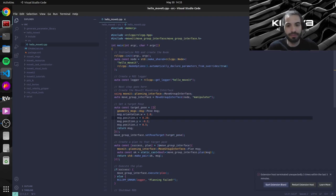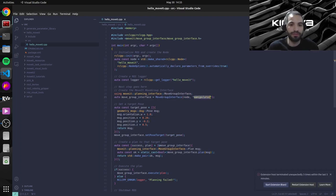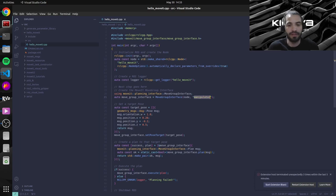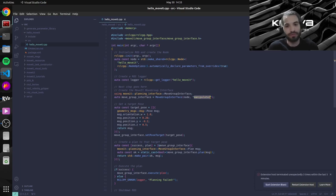But since we want to move our arm, then we need to specify over here, we want to plan for the manipulator planning group.